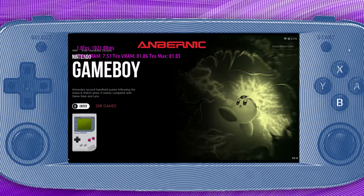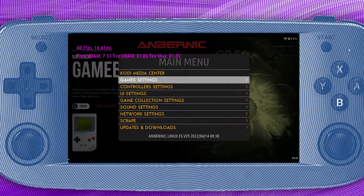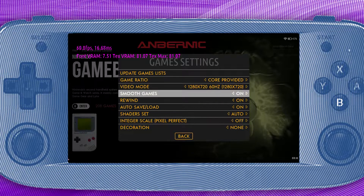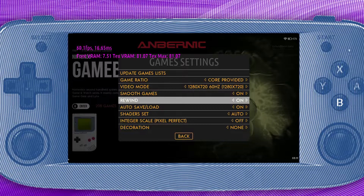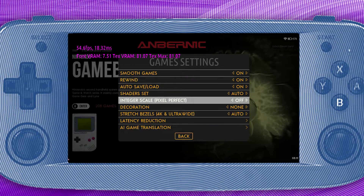First, let's change some general settings. Go into the main menu by pressing Start, head into the game settings, change game ratio to core provided, set smooth games to on, rewind to off, autosave on, and integer scale to off.